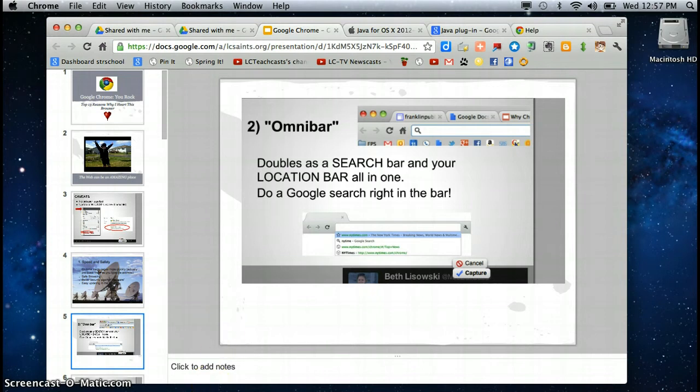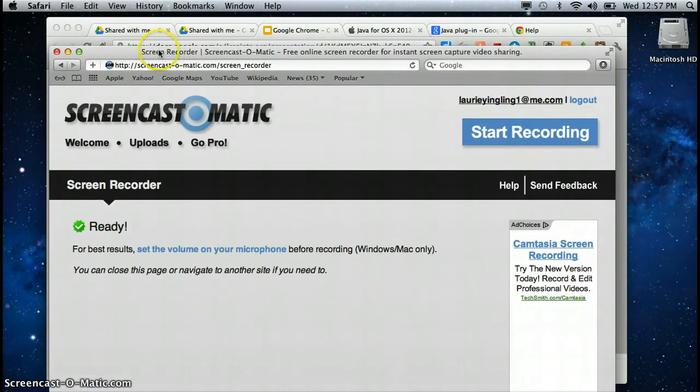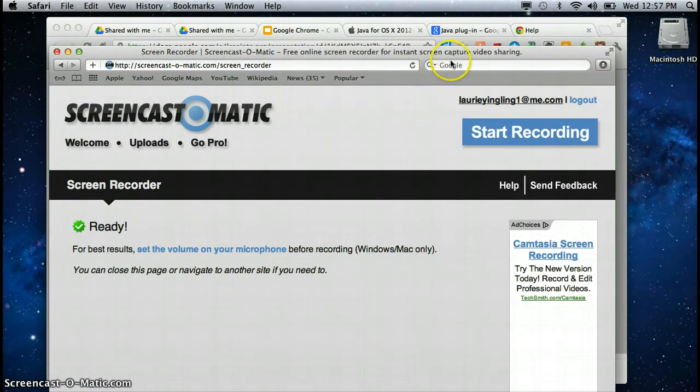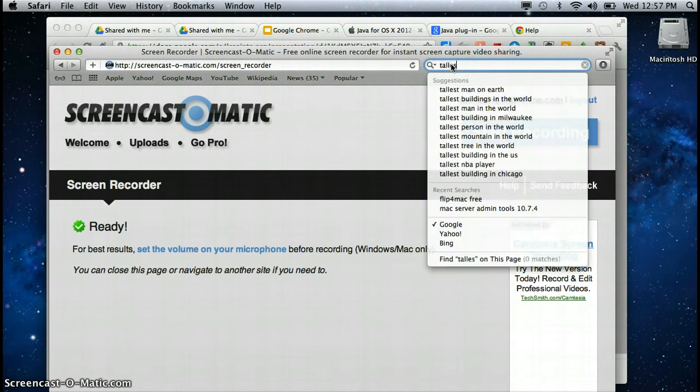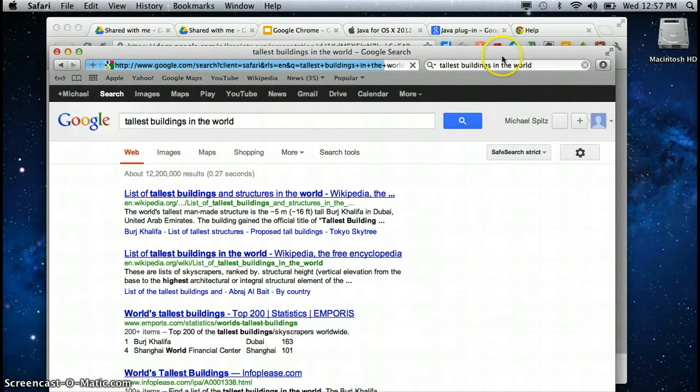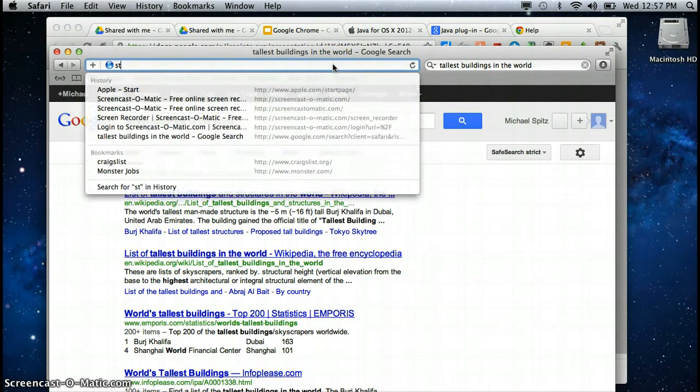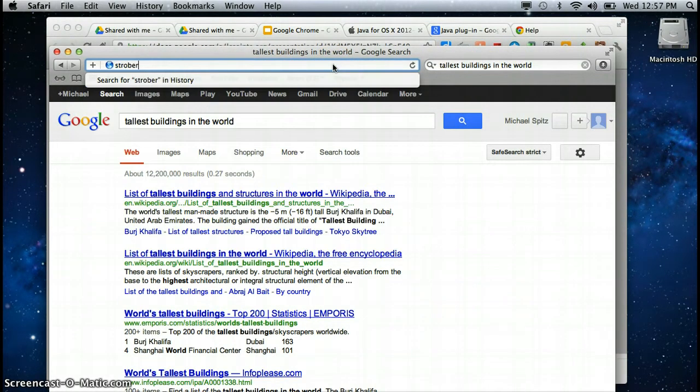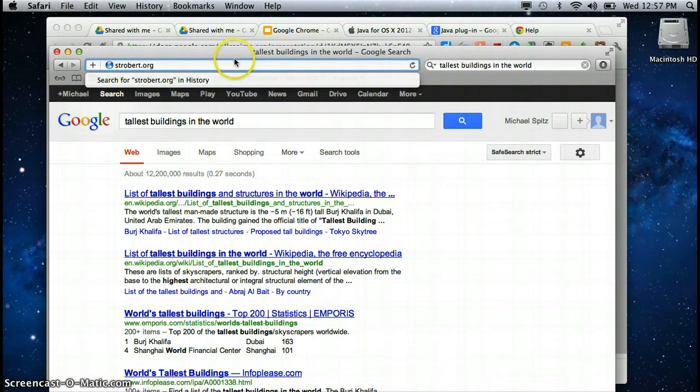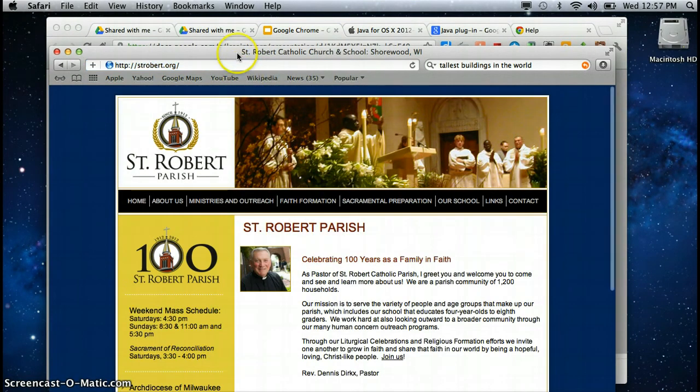I'm going to open up a Safari page and here you can see that I've got two fields. If I'm going to search tallest building in the world I'm going to use these search terms. I use my search terms in this field. If I'm going to go to a website and I know the URL I'm going to use this field and I know that it will always work.